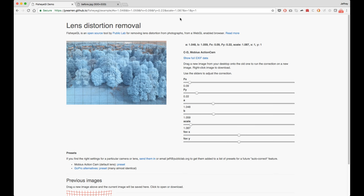The best way to do that for a new camera is take a picture of a grid and mess with the settings, and you get the permalink, as I said, for the exact presets. And then that's the URL you'll want to send in when you're submitting new presets for new cameras.